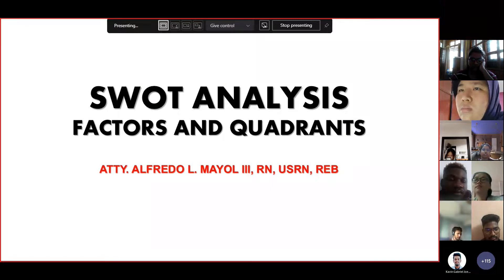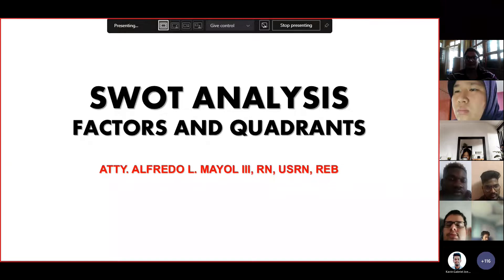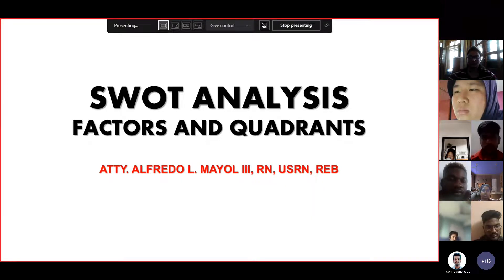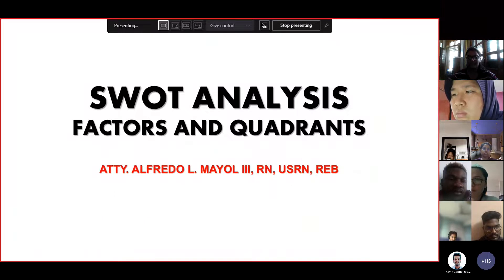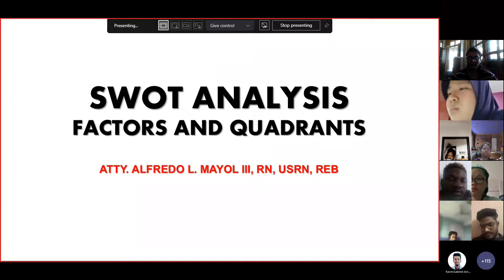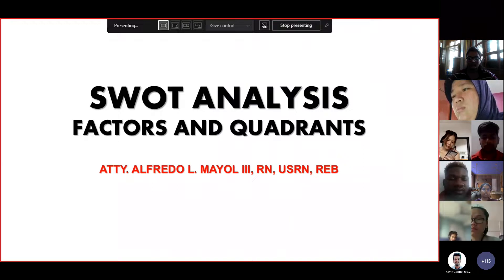SWOT analysis factors and quadrants, by yours truly, your professor Attorney Alfredo Elmayo the Third. I am a registered nurse here in the Philippines and in the United States, especially in the state of New York. I am also a real estate broker — that's why you can see RN, USRN, and REB in my name — and at the same time I am a Juris Doctor.